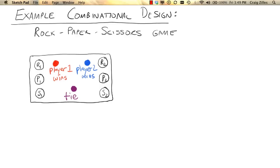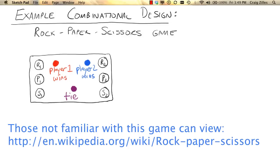In this example, we'll consider implementing a combinational logic circuit to implement a rock, paper, scissors game. In this game, there are two players, and each player can assert whether they're going to play rock, paper, or scissors, and each player has controls through a set of buttons.